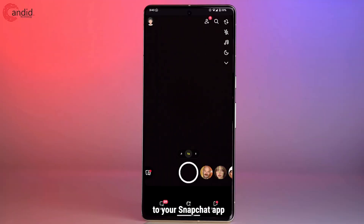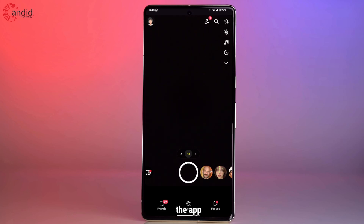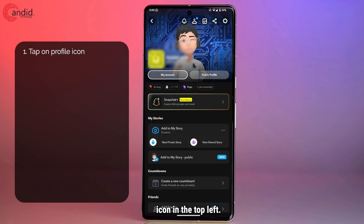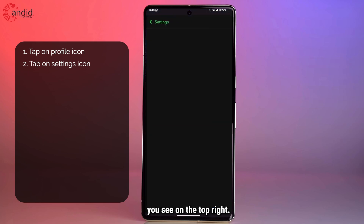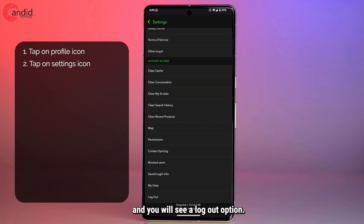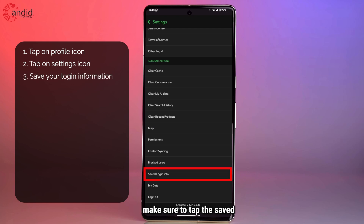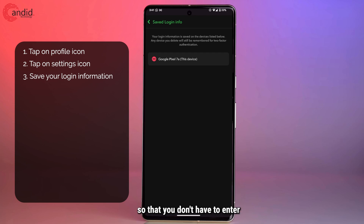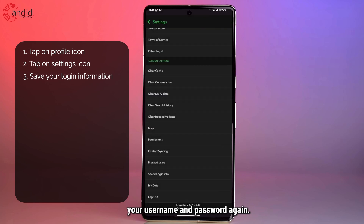Adding a second account to your Snapchat app is surprisingly easy. The first thing you have to do when opening the app is tap on your profile icon in the top left. From there, tap on the settings gear icon on the top right, then scroll all the way down and you will see a logout option. Before you log out, make sure to tap the saved login info option and save your login information on this device so that you don't have to enter your username and password again.